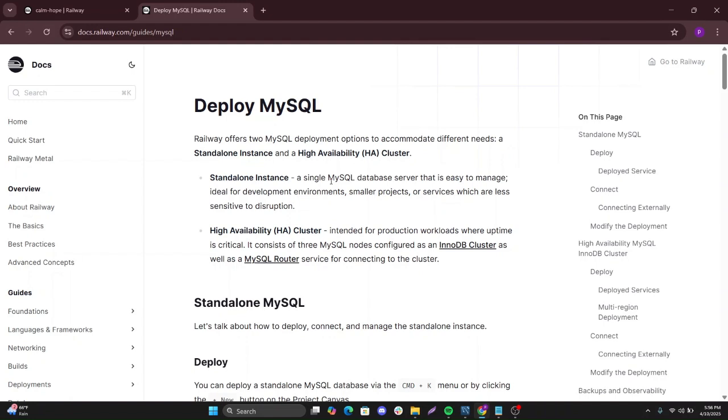If you are doing a personal project or a small project or you have a small microservice that is running and requires a very small database, I would ideally advise you to go for this.